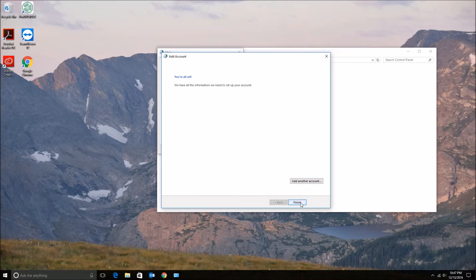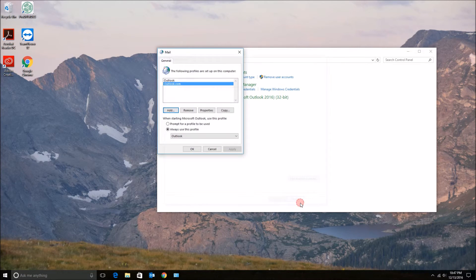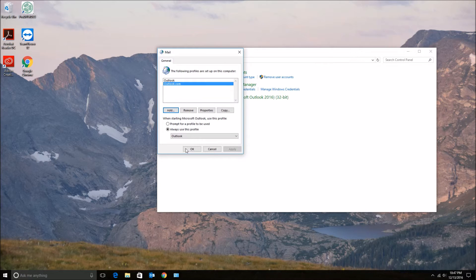And then I'll make sure the Always Use This Profile is selected, and from the drop down menu, select your new profile.